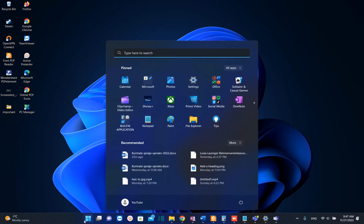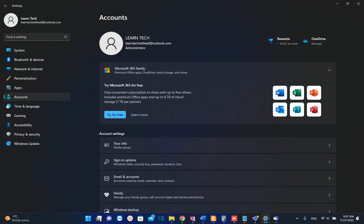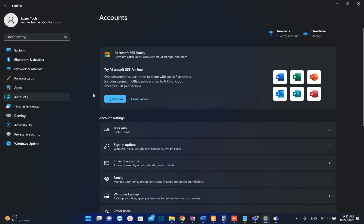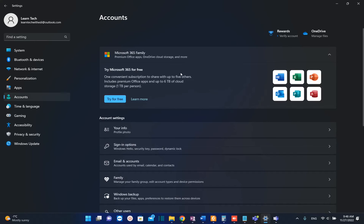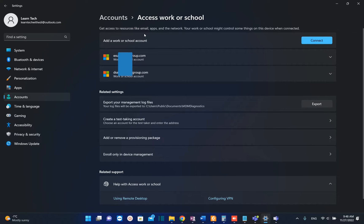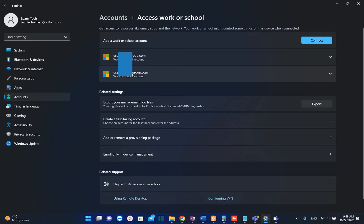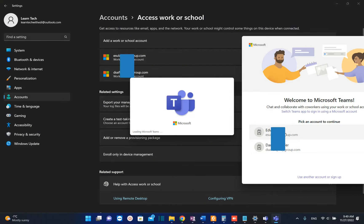First of all we go to search and we type here settings. Once you see settings you click on it to open, and then from those options on the left you need to choose accounts. Then from the options on the right you need to choose access work or school, and then you will be able to see the accounts that are mapped or connected on this PC. In my case, those two email accounts are connected with Microsoft Teams and with my PC.